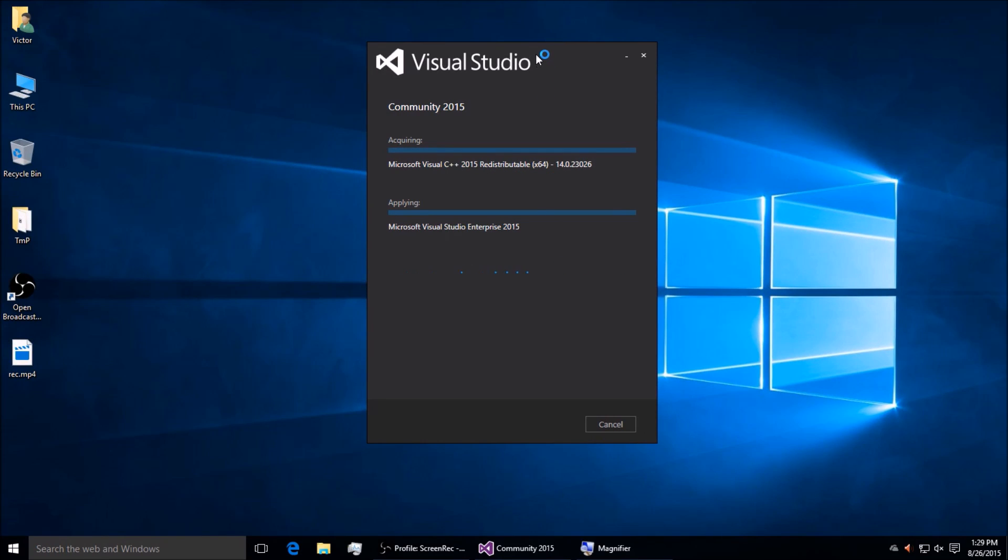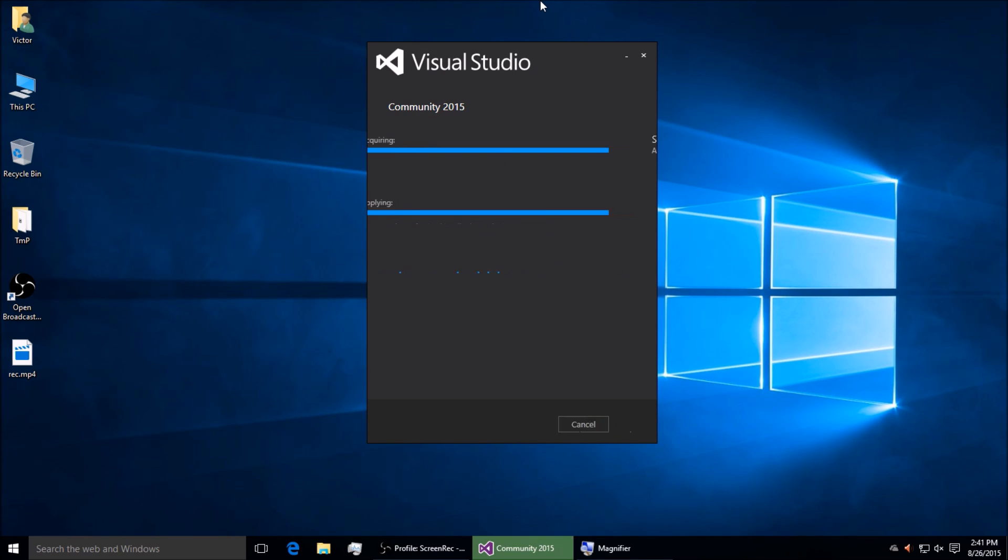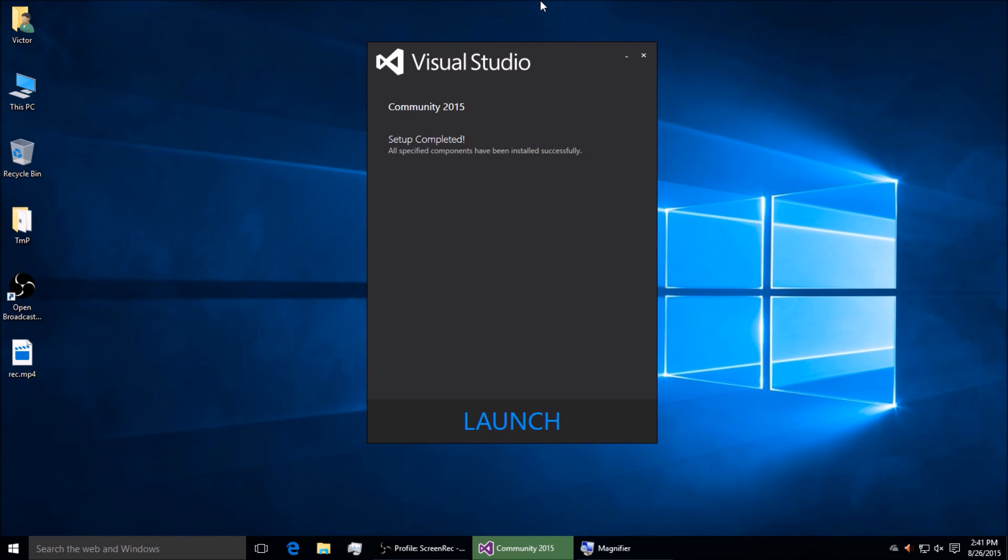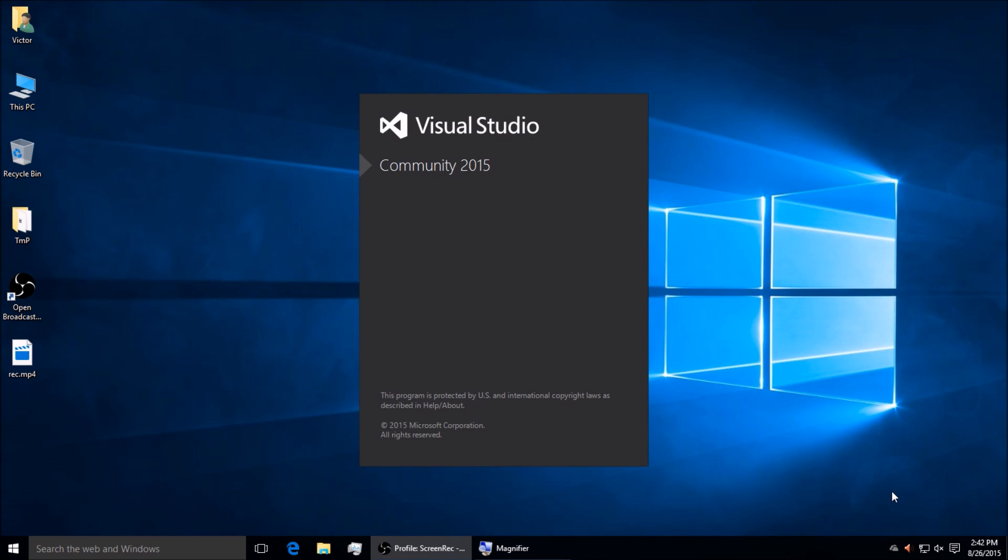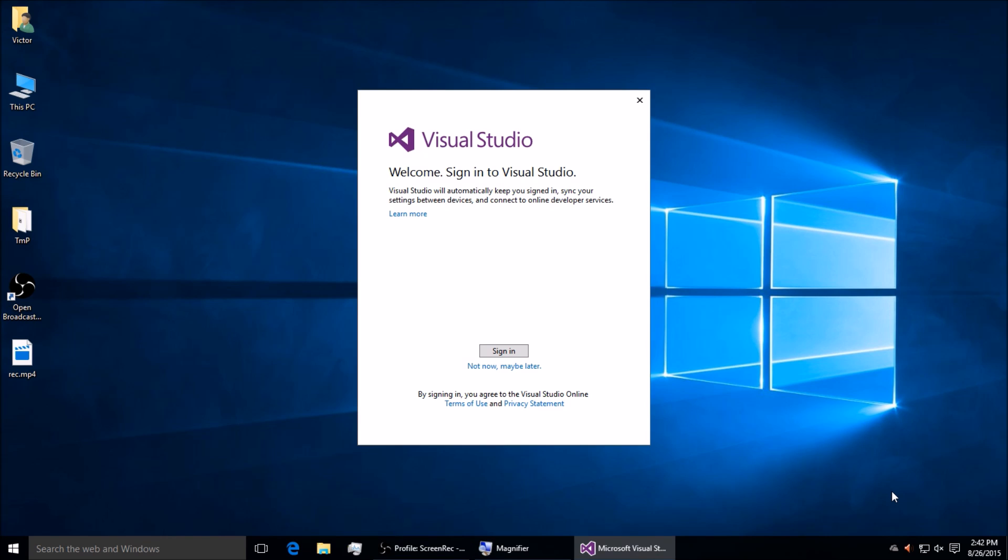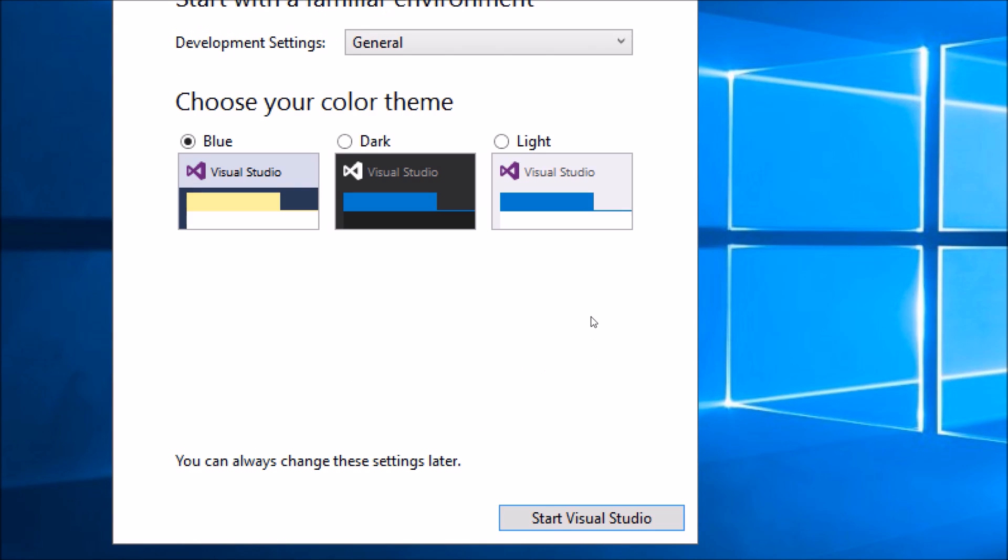You might have to wait a while. Let it download, let it install, and then eventually it will let you launch. It might take a while—mine took about an hour, but I had an older system. It's going to start up for the first time and ask you to sign in with your Microsoft account, which you can skip.